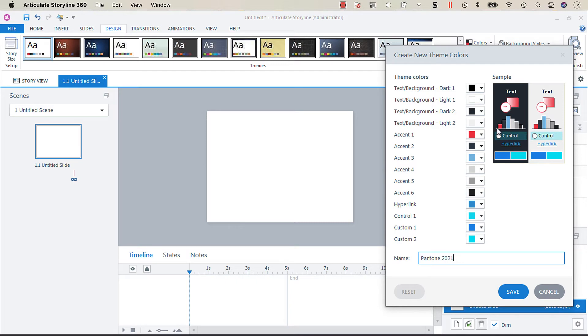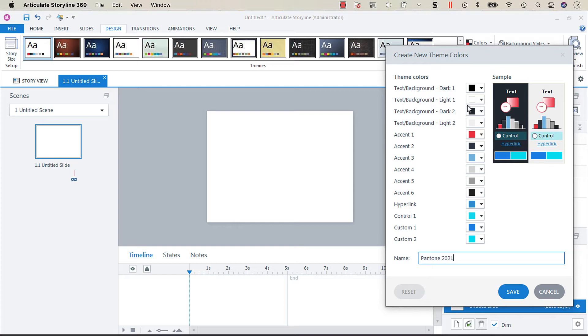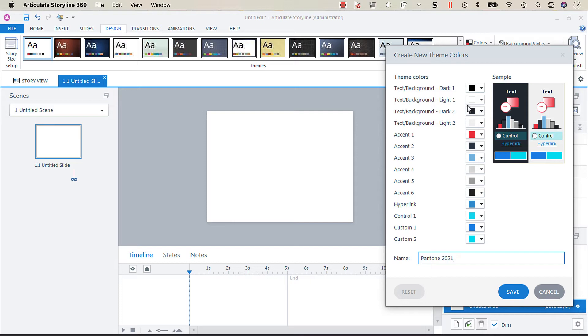So text background dark one is going to be your default text color for light slide backgrounds. As you can see we've got a black, and then text background light one is going to be your light color text on a dark background. Text background dark two and light two are the slide background styles that are on your design tab and can also be used in the textiles drop down menu.